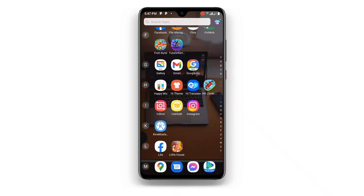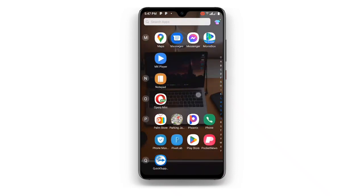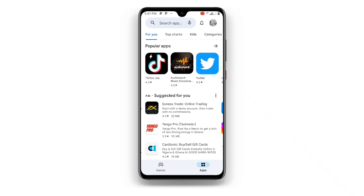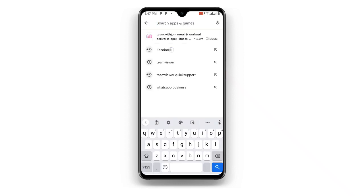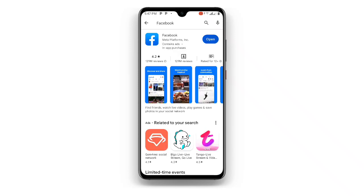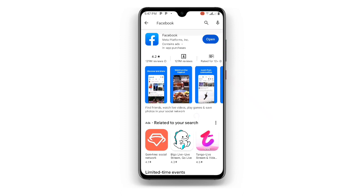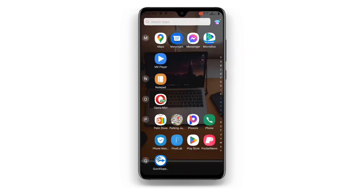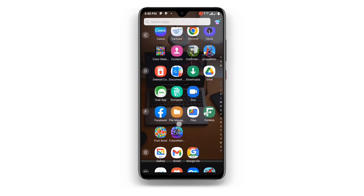Now without wasting much time, let's get started. First, all you need to do is open your Play Store, because you have to update your Facebook to the latest version. Just search for your Facebook application and make sure you have updated it to the latest version. If your Facebook is not up to date, update it first. Once you have updated your Facebook application, go ahead and open your Facebook.